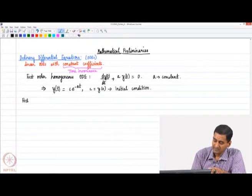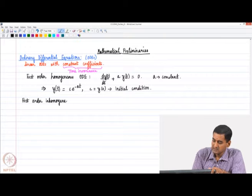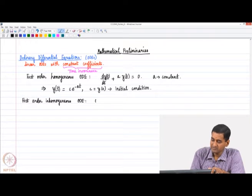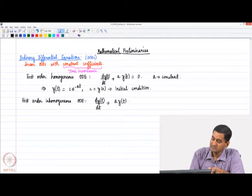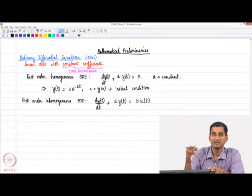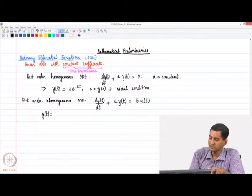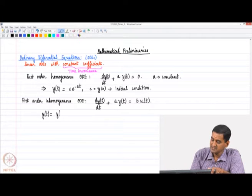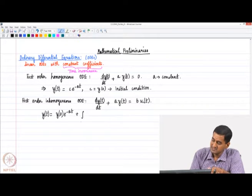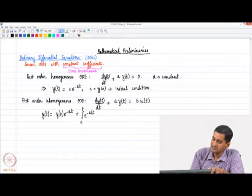If we now have a first-order inhomogeneous ODE of the form dy/dt + a·y(t) = b·u(t), the solution comprises two parts. The first part due to initial conditions is y₀·e^(−at), and the second part is the integral from 0 to t of e^(−a(t−τ))·b·u(τ)dτ.